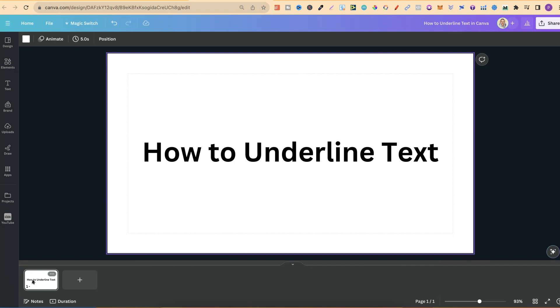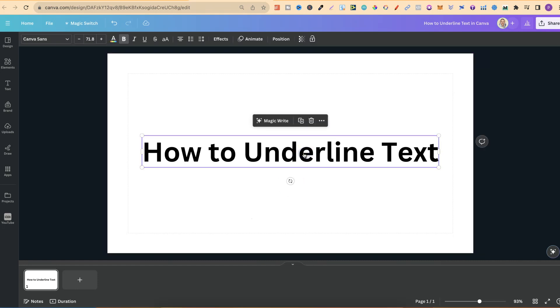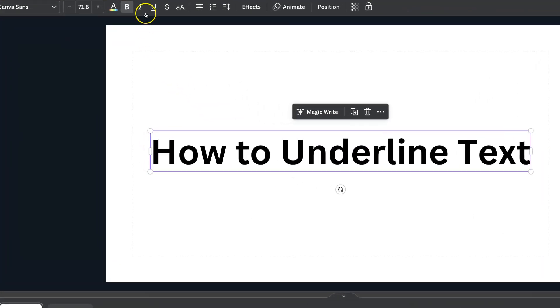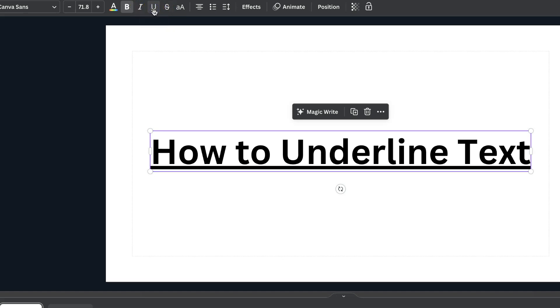Once you have your text on your canvas like this, and once you want to underline that text, you simply want to click onto your text, come up to here where we have this little underline feature, and then we can click on there.